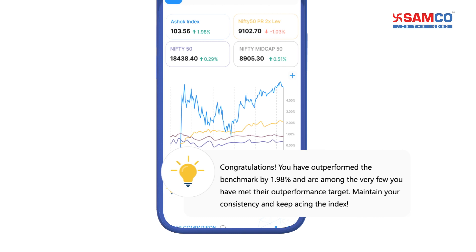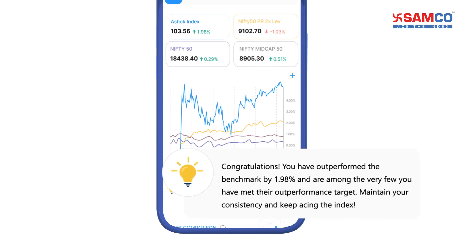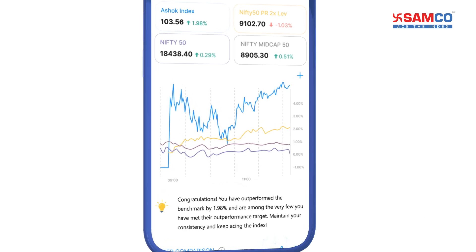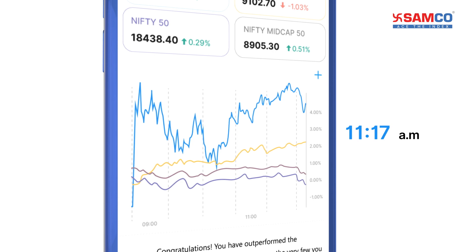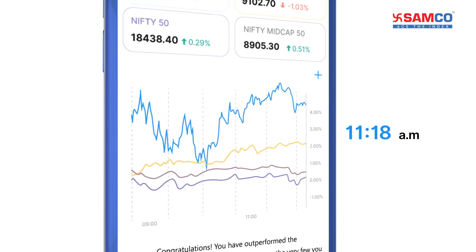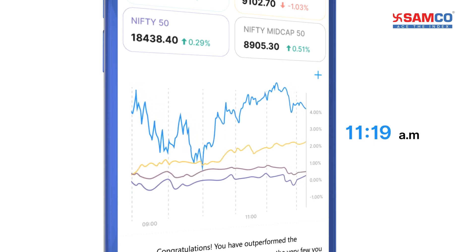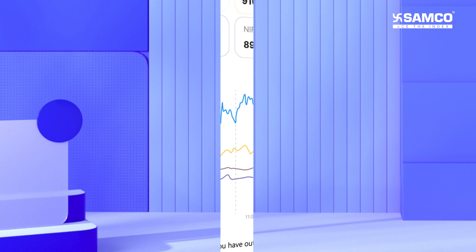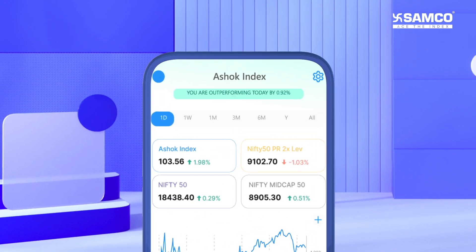It will also tell you how much you are outperforming or underperforming today. Your personal index value will get updated every minute based on the performance of your portfolio during the day.